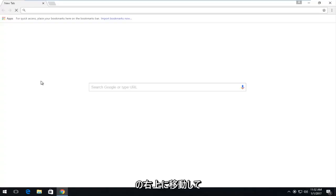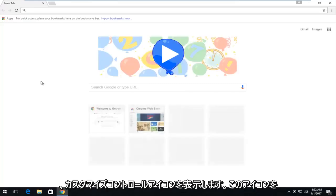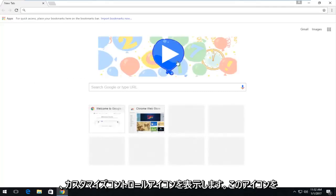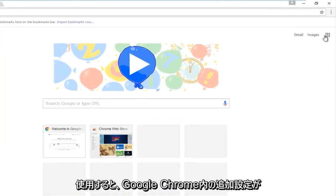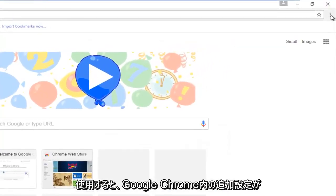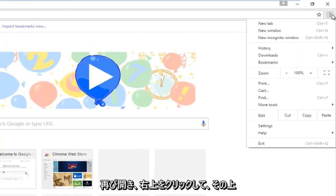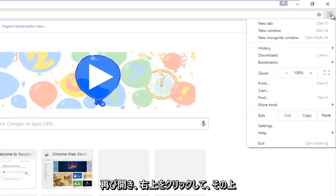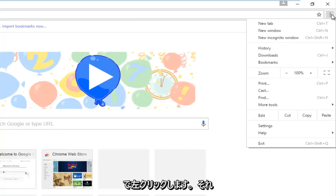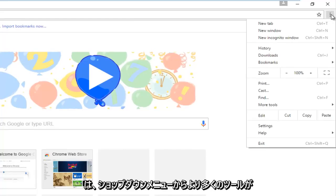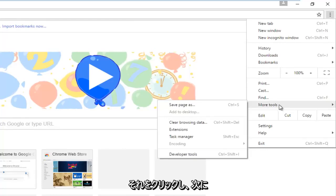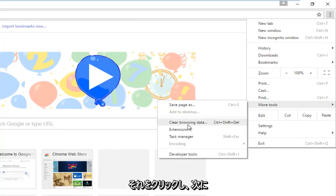Now you want to go to the top right for the customize and control icon, which will open up additional settings within Google Chrome. Left click on that, and then once you're on that you want to left click where it says More Tools from the drop down menu, and then left click on where it says Clear Browsing Data.